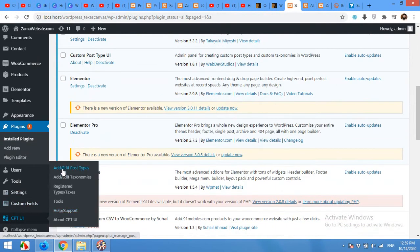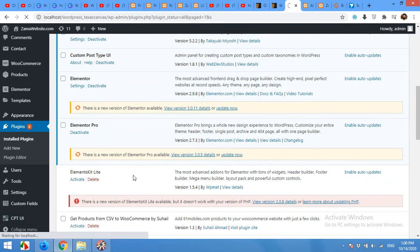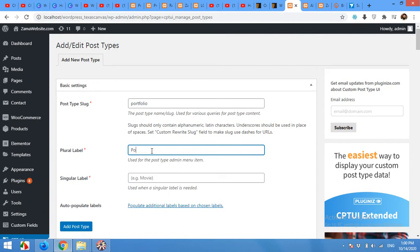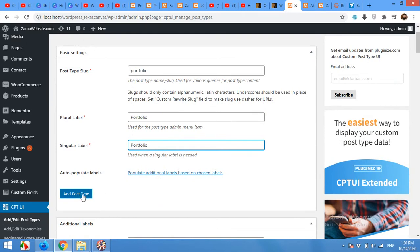Come to CPT UI and click on Add or Edit Post Types. We do not have any post types yet, so we will add a new post type by the name of portfolio. Type the slug — in my case the slug will be portfolio. If it has any spaces, you can use hyphenation like portfolio-slug. It should be in small letters. The plural label will be portfolio and the singular label will also be portfolio. Auto-populate labels, then click Add Post Type.